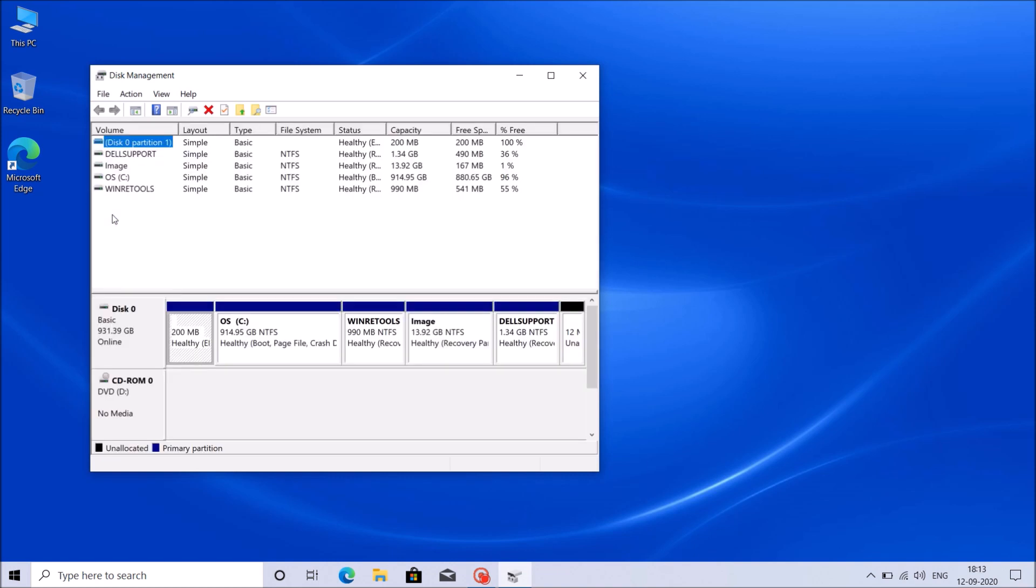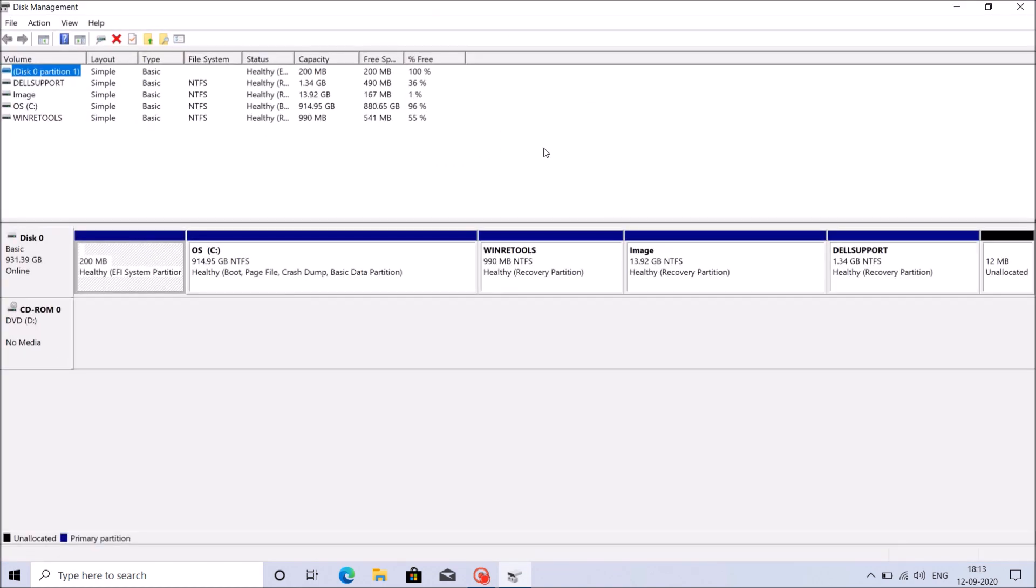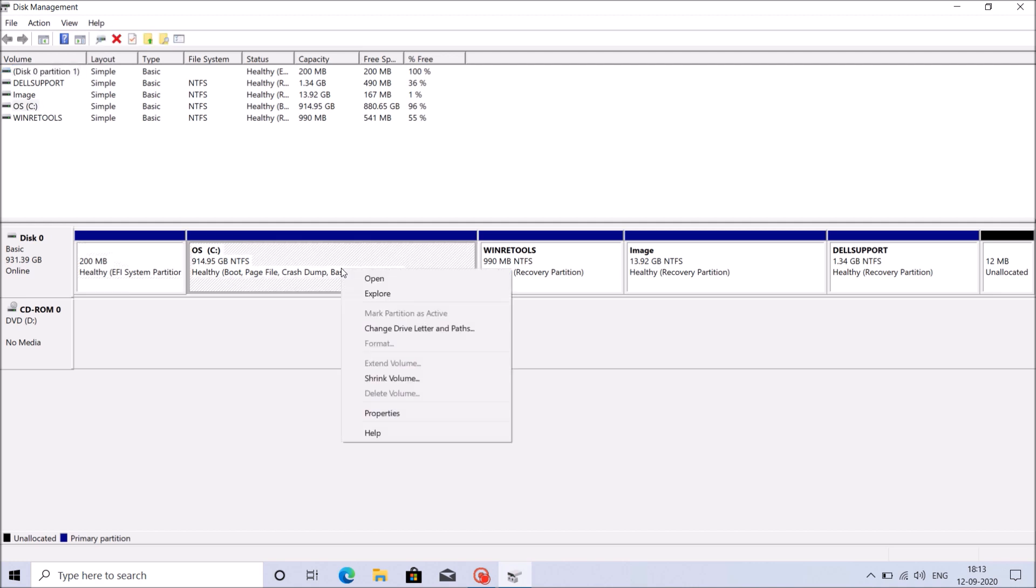Then this window will open. Here we can see the C drive with the total storage capacity of our computer. It is about 1TB. So I am going to create 3 more partitions, 3 more drives. I have to take out some storage from this total storage of C drive.